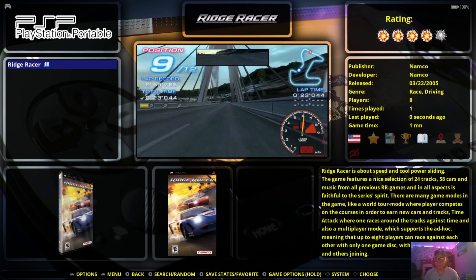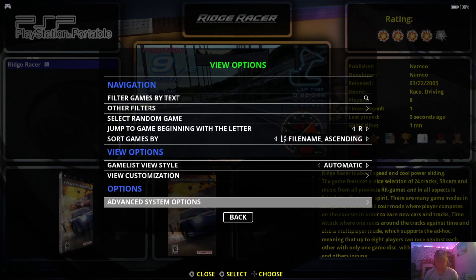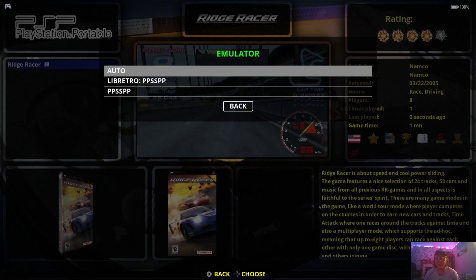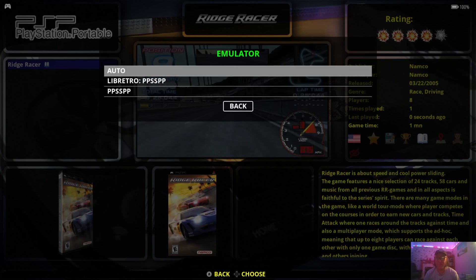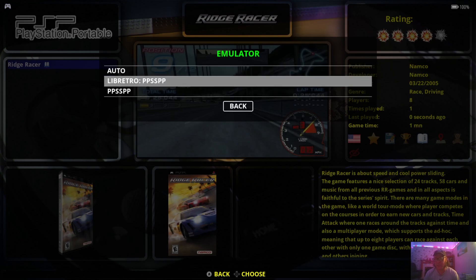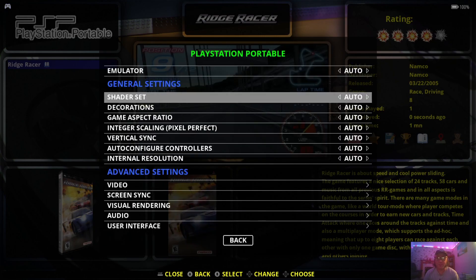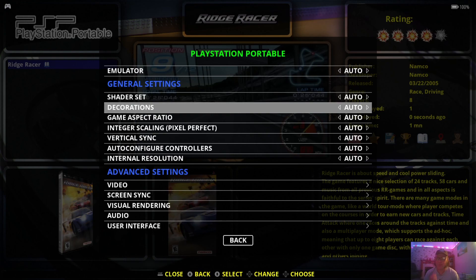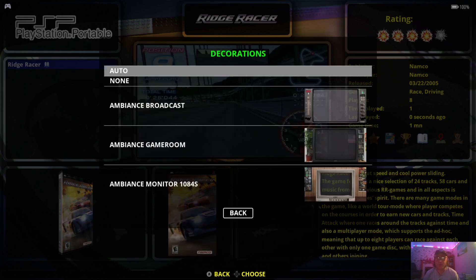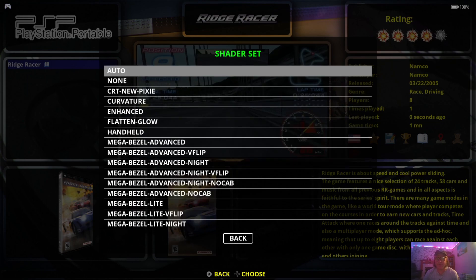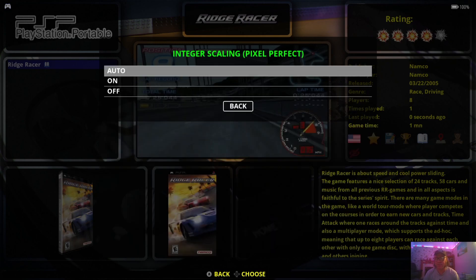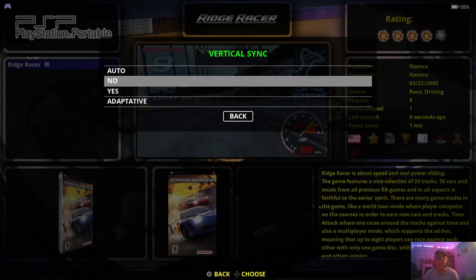To make changes to video settings for PSP, press the select button to get view options and go to advanced system options. Under emulator, we have two versions — by default Retrobat is using Libretro PPSSPP, which is a RetroArch core of PPSSPP. I'll leave this to auto, which will pick up the Libretro RetroArch core. For decorations, I'm going to put that to none. Game aspect ratio, I'll set to 16:9. Shader set, I'll put to enhanced. Integer scaling I'll make sure is on, and Vertical Sync I'll set to yes — that's going to reduce screen tearing in 3D games.